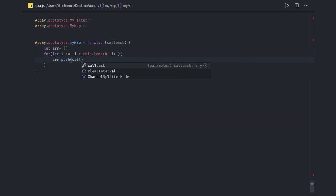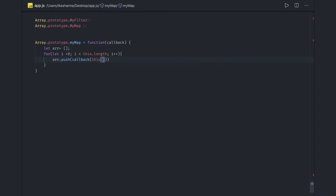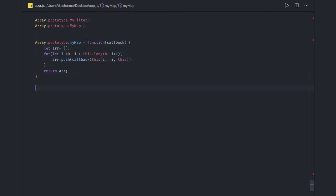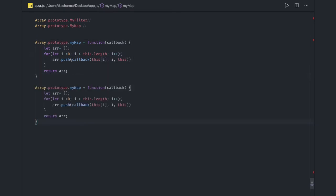We run a loop: i is zero, i is less than this.length — this is talking about the array — i++. We push into the array whatever we are getting from the callback function. So this[i] is the array element. array.push — whatever we are getting from the callback, we return it. We pass the index i, and the context. Once we are done we return the array. For map, we are calculating the value of each element after manipulation, pushing, and returning a new array.